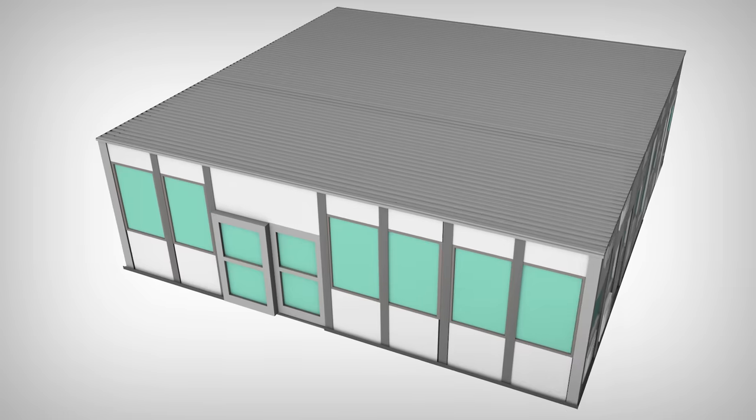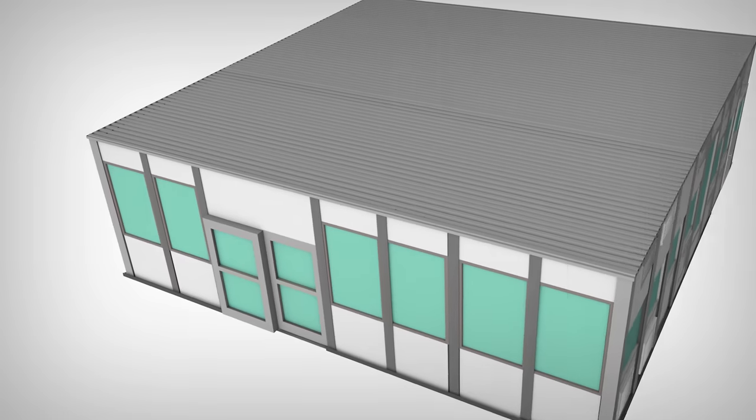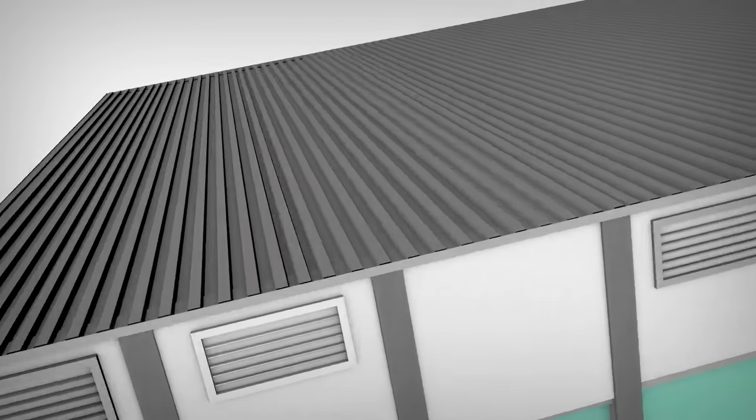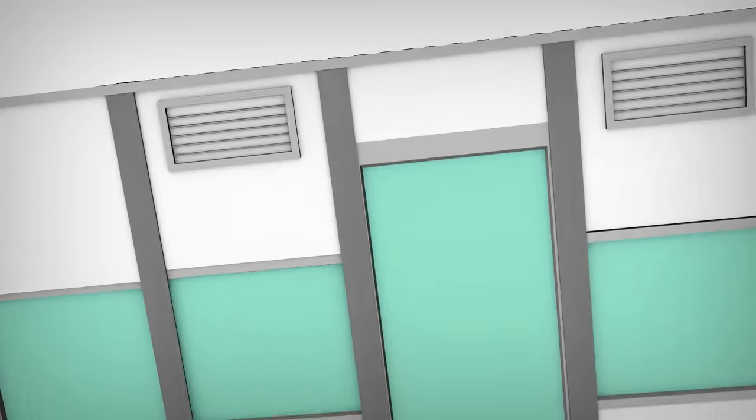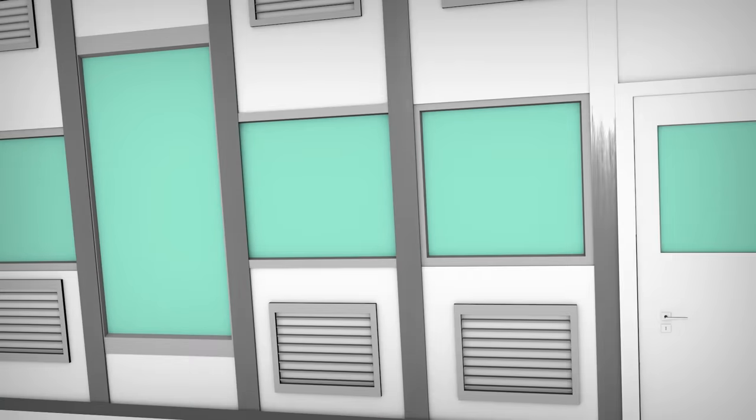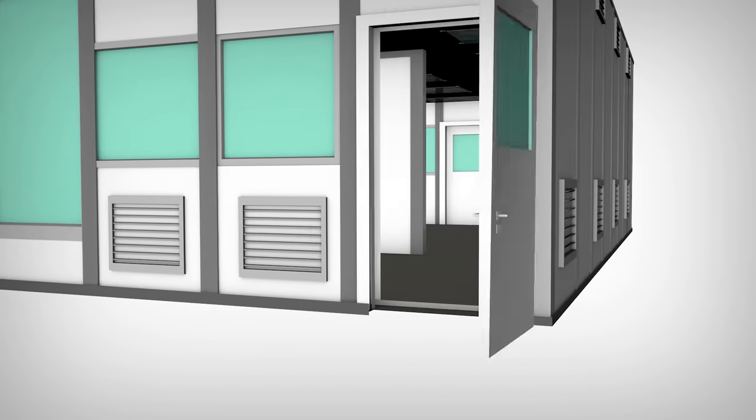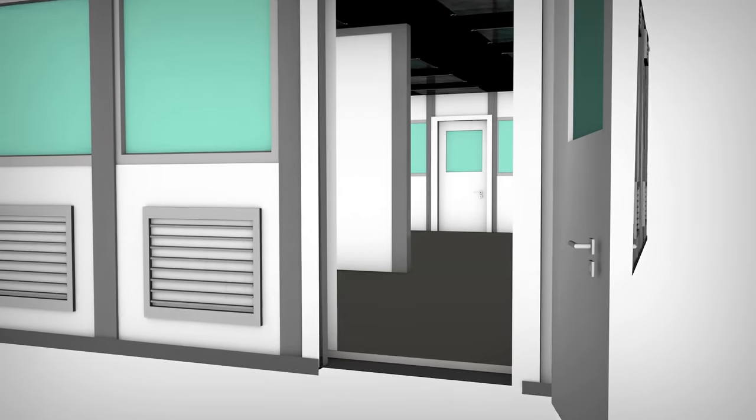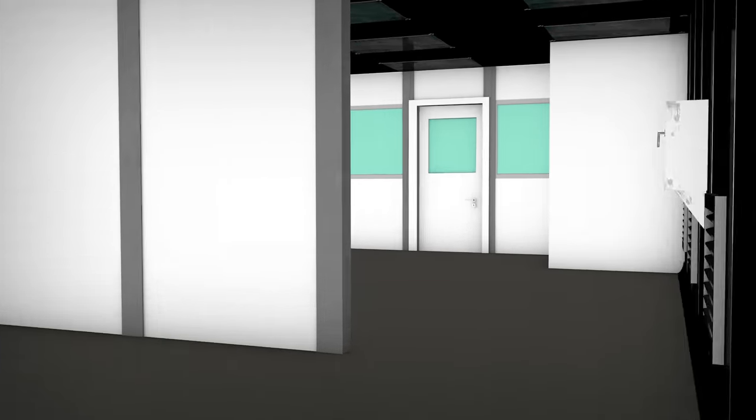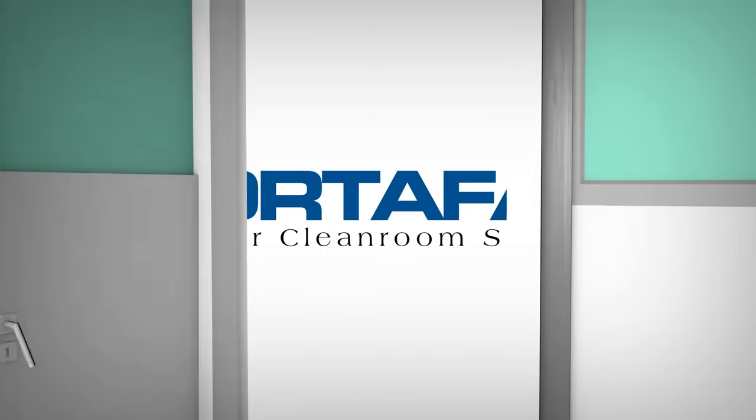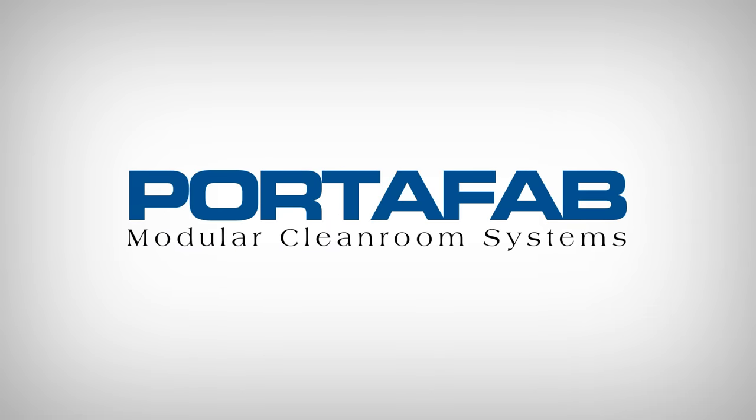Portafab's pre-engineered CleanLine wall system offers a simplified solution for cleanroom design and build applications. Less time to design, less cost to build, more flexibility. Portafab. Cleanroom construction simplified.